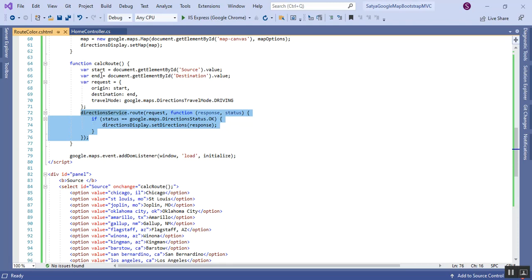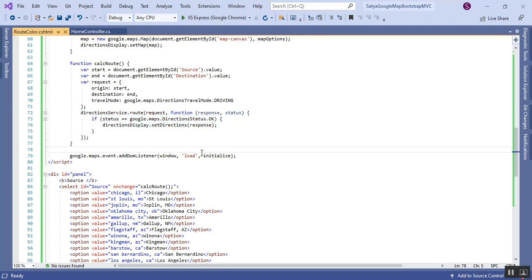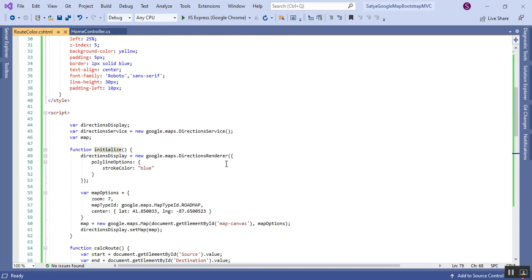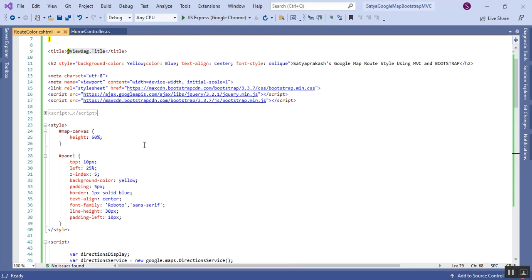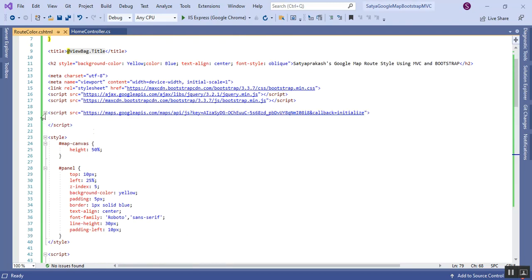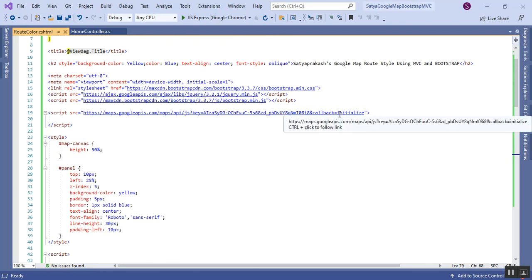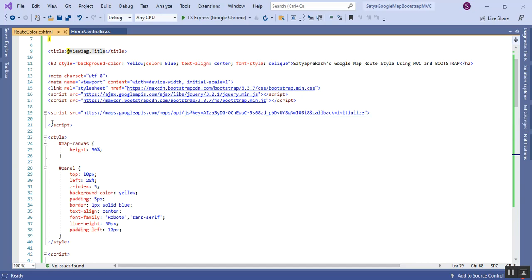There is a DOM event listener for the load event, which calls the initialize method. The initialize method calls the map setup, and it is also used as the callback in the Google Maps API script tag.